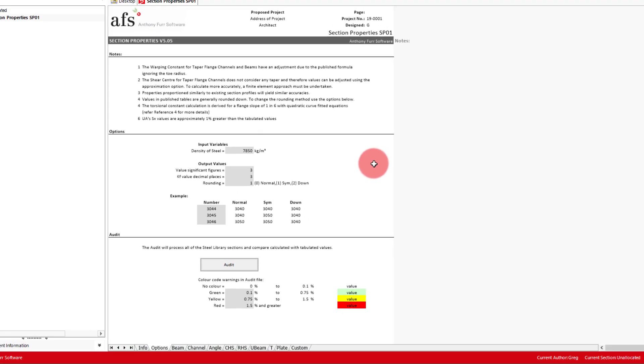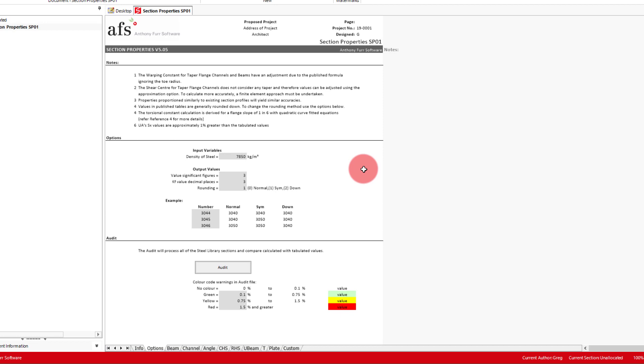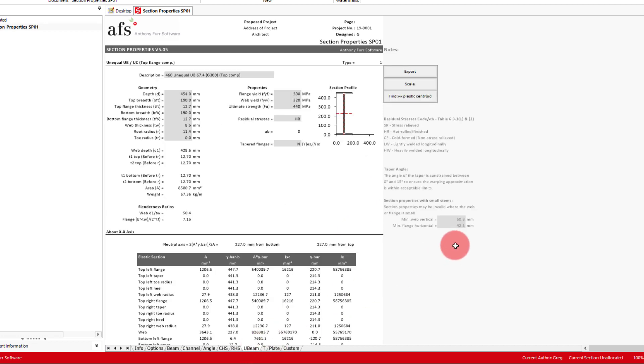For this video, we will create a custom unequal I-beam, so we will click the UB tab.